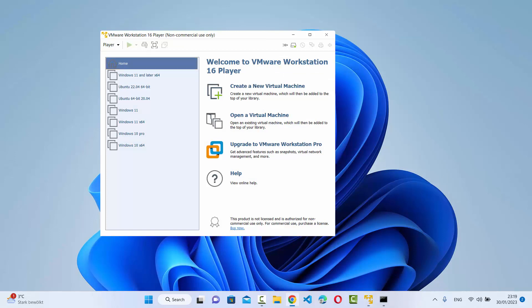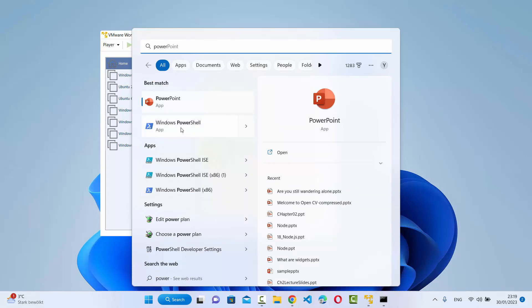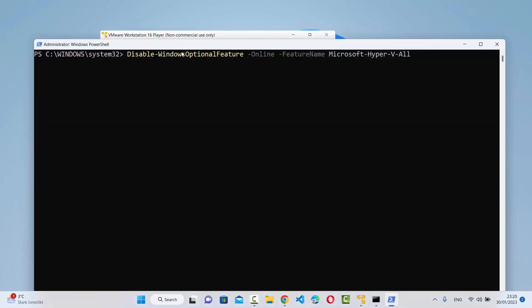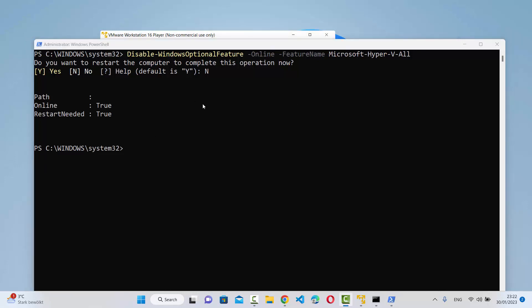Search for PowerShell, then right-click and run it as an administrator. Once opened, run this command: 'Disable-WindowsOptionalFeature -Online -FeatureName Microsoft-Hyper-V-All', then press Enter. It will start the process and ask if you want to restart the computer to complete the operation. You can press Y to restart now or N to restart manually later. I'll press N and restart manually.